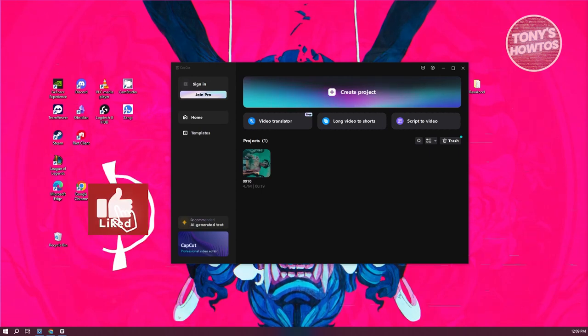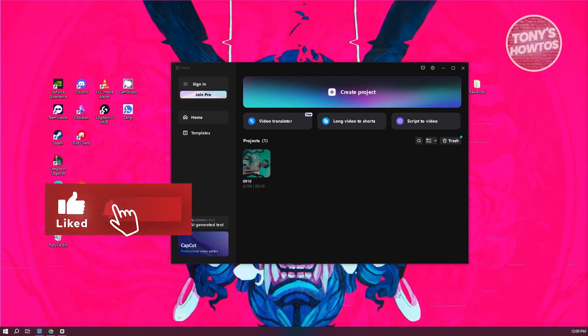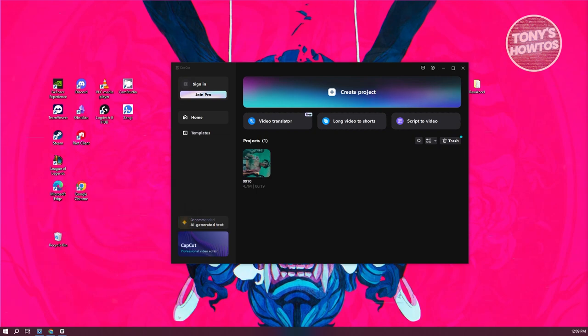Hey guys, welcome back to Tony's How To Use. In this video, I'll be showing you how to import videos from YouTube to CapCut.